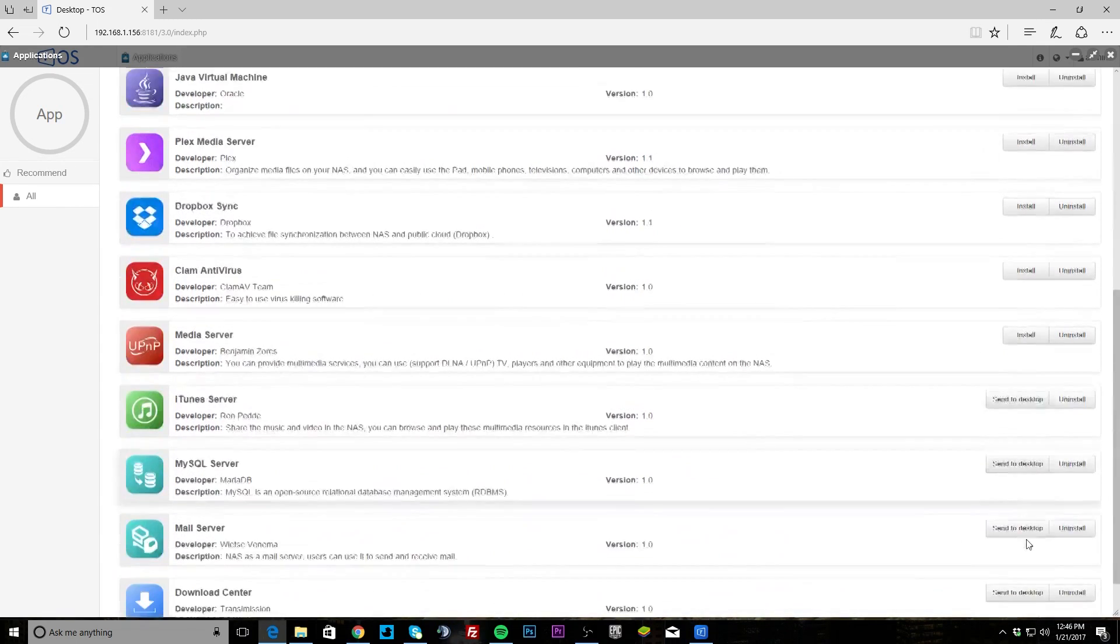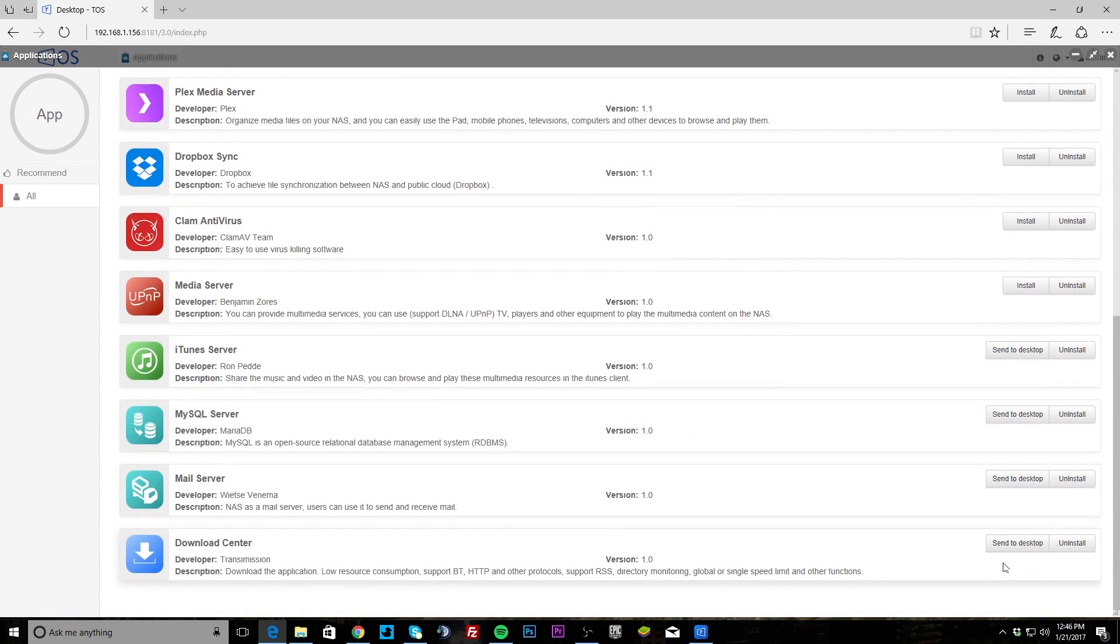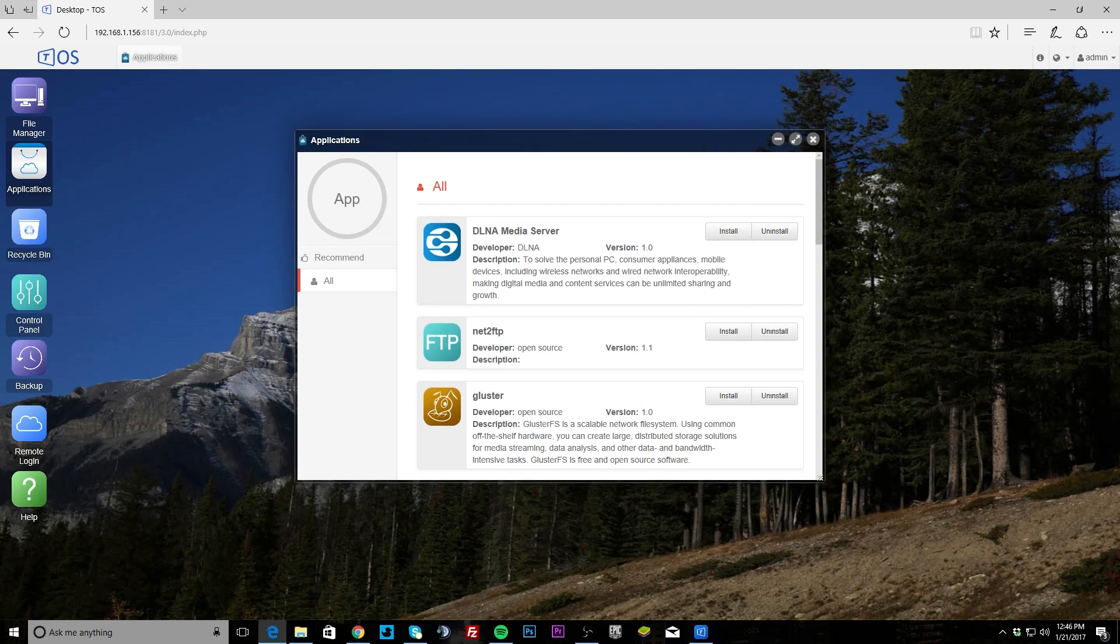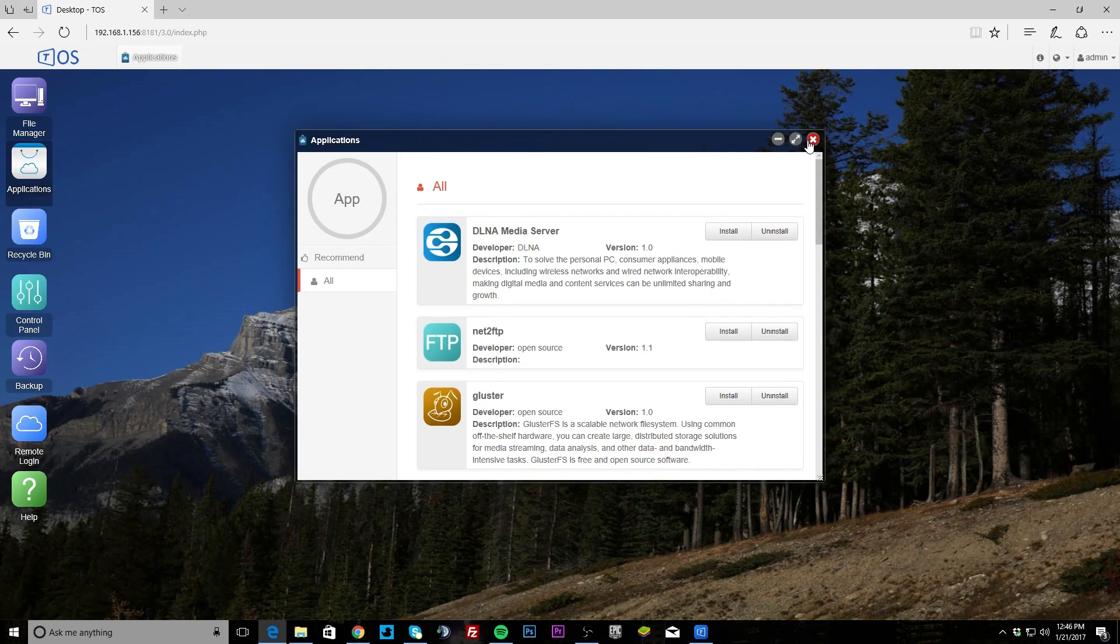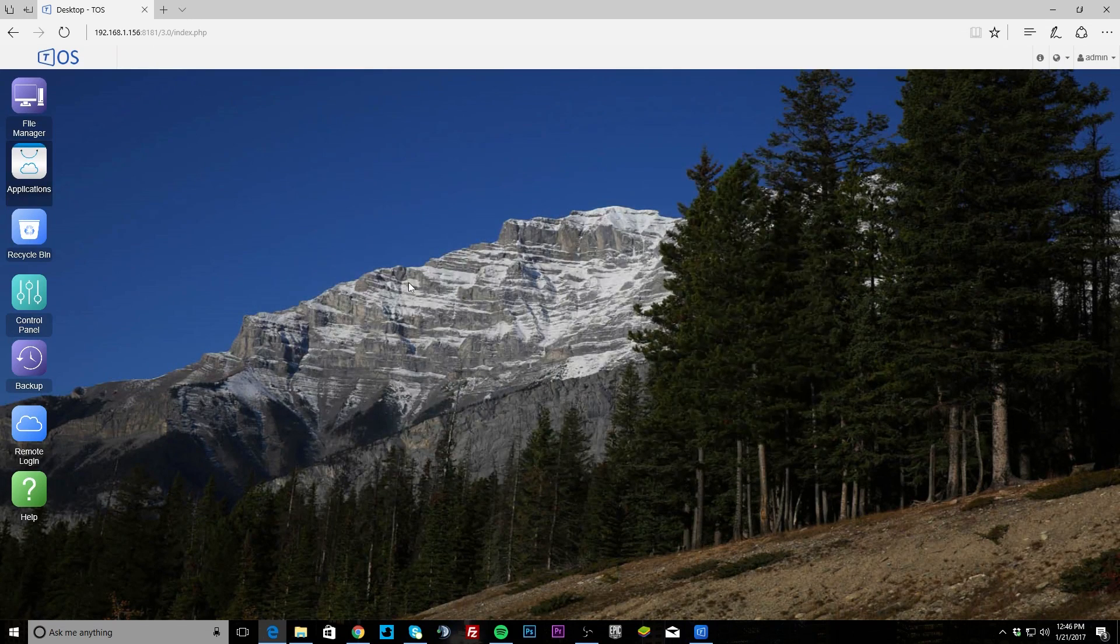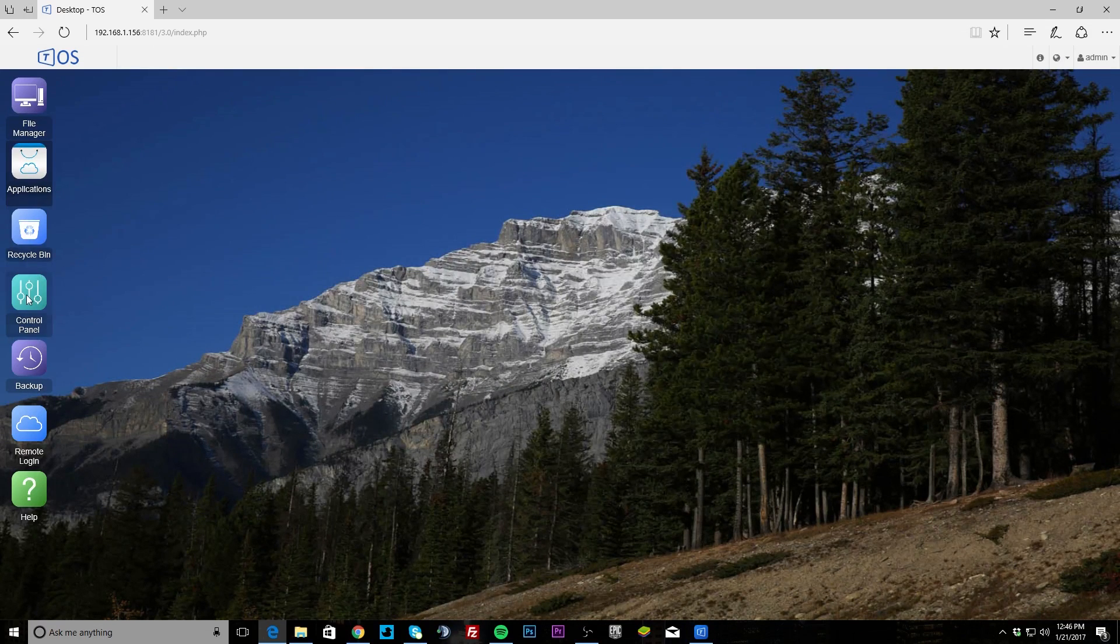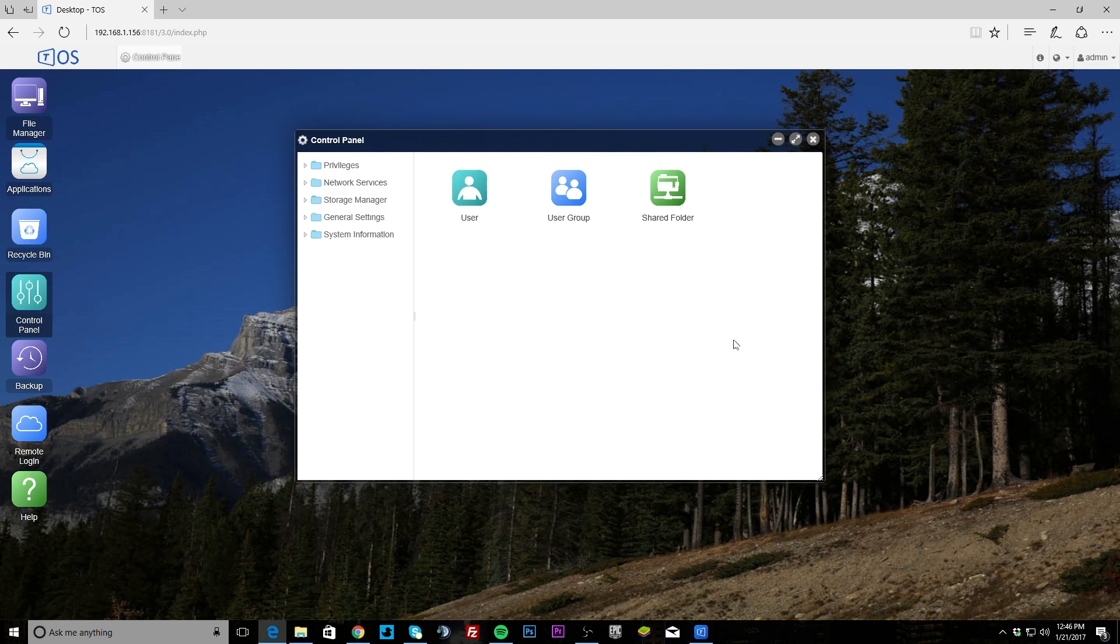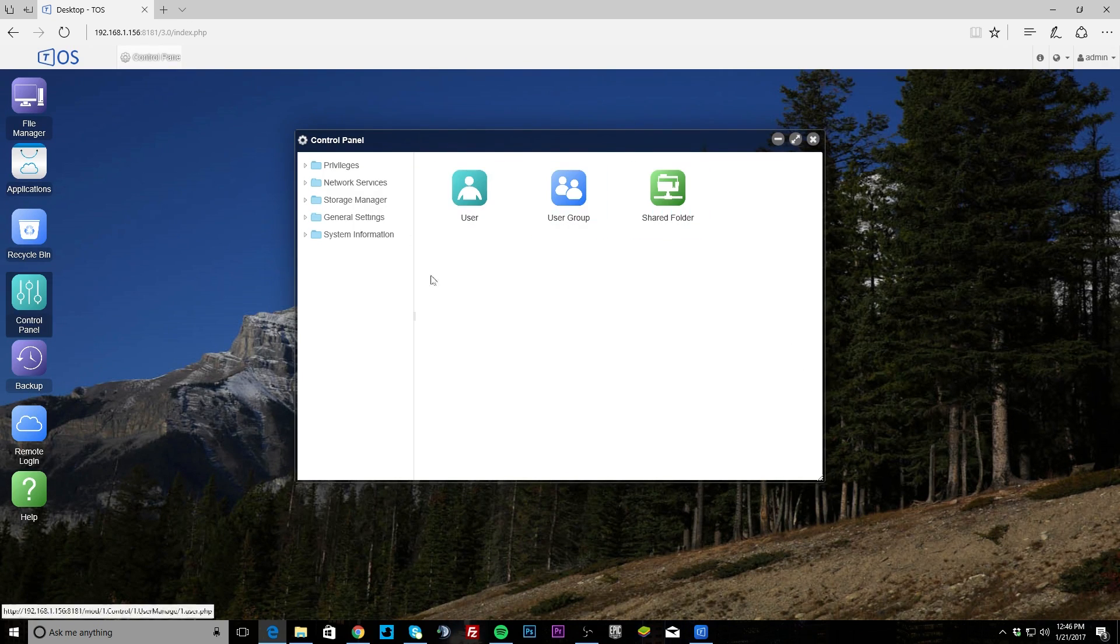These are already installed, and then these ones you just click install and it downloads it directly from the internet and installs it right there, good to go. Control panel is where you're going to go ahead and set everything up, so there's a lot of different things that we can go into.